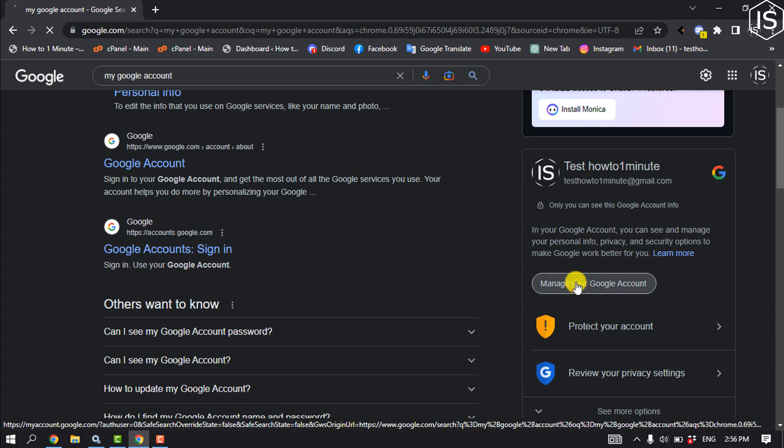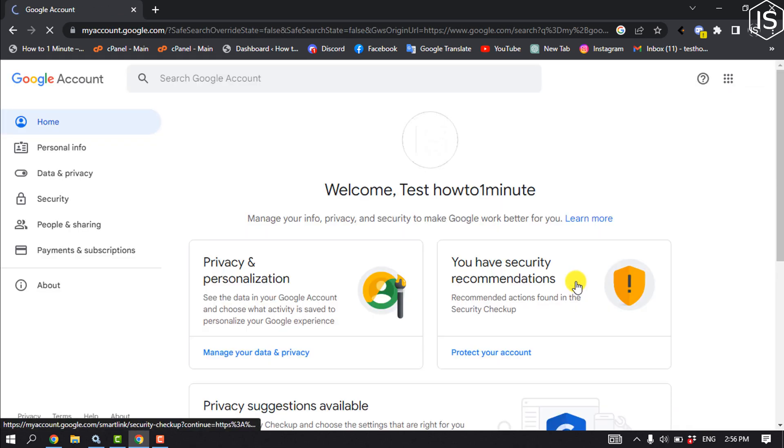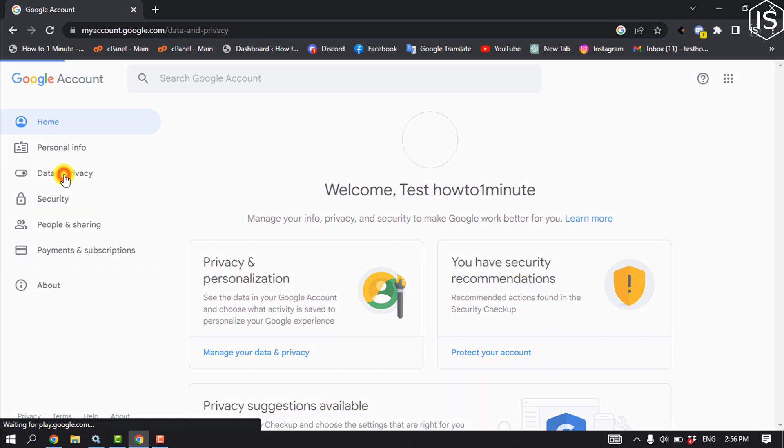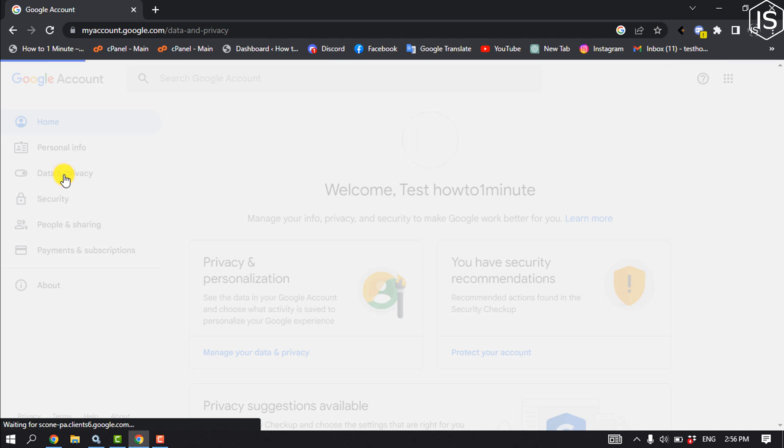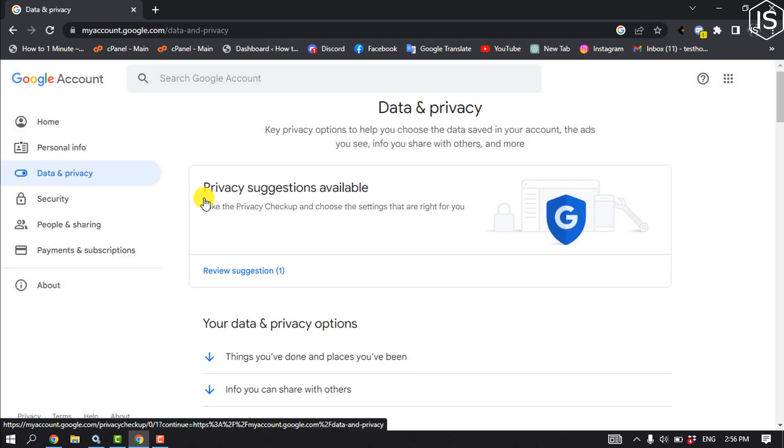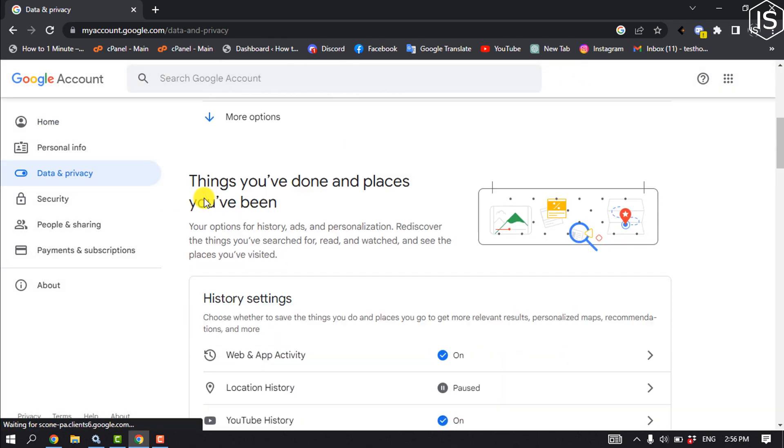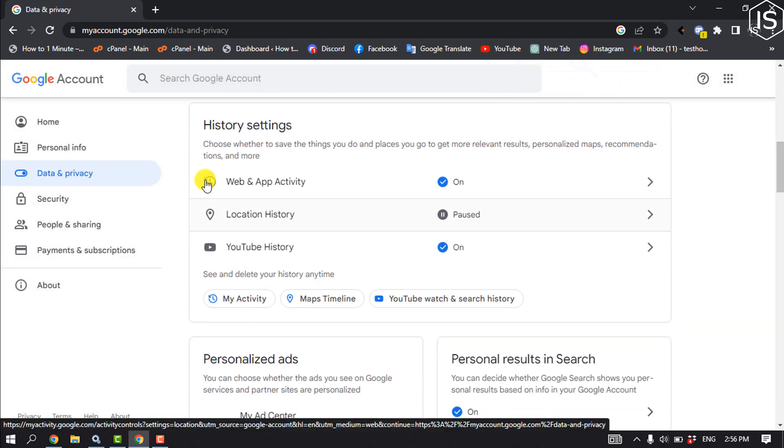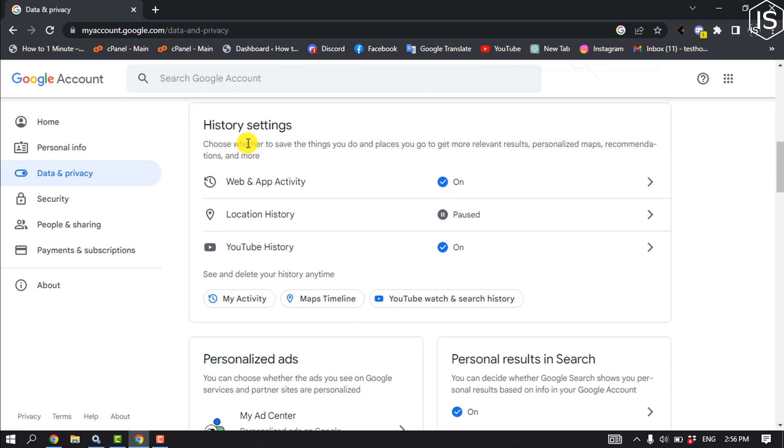Now click on 'Data and Privacy'. Scroll down until you find the History Settings section, then click on 'My Activity'.